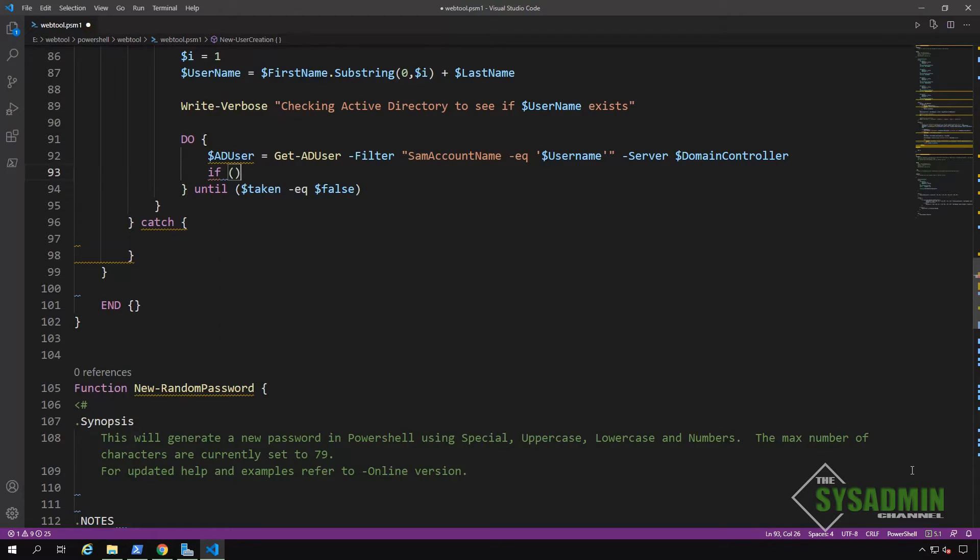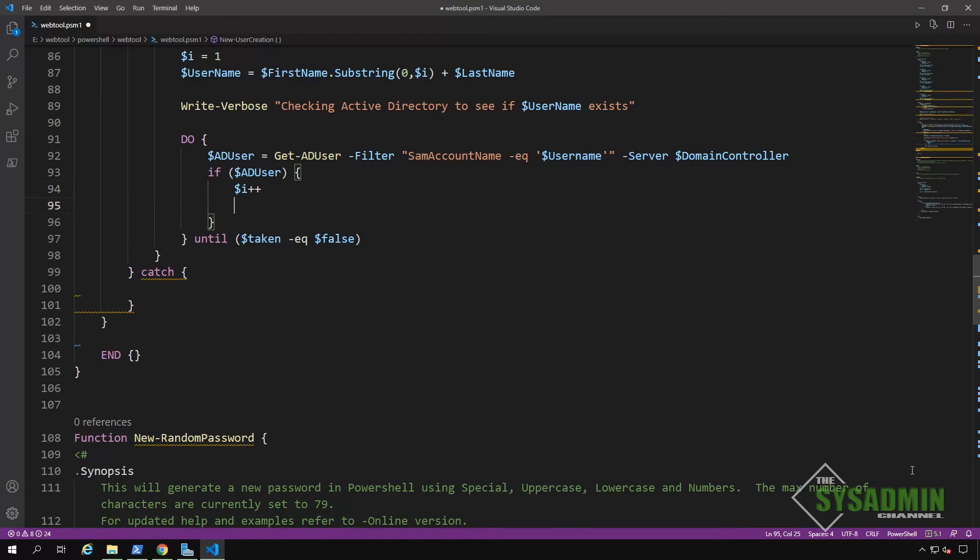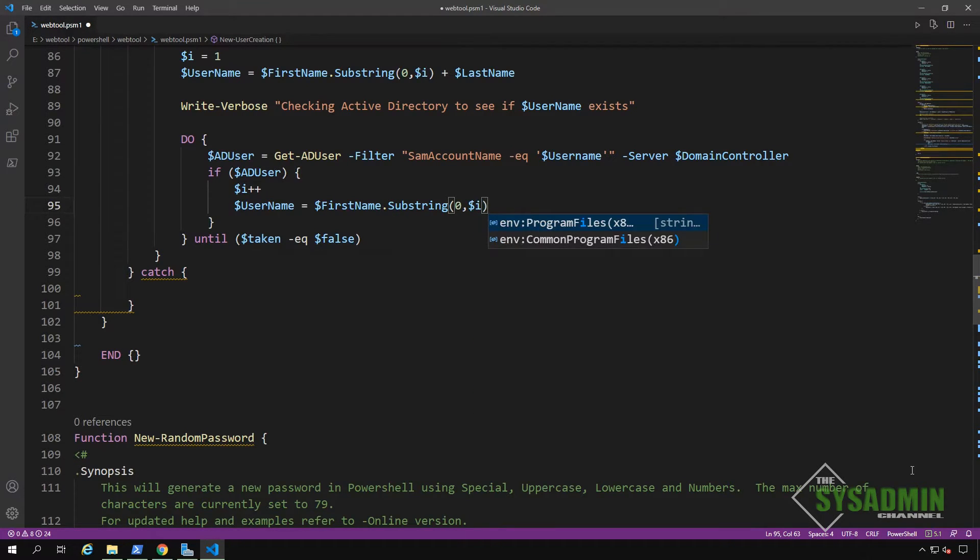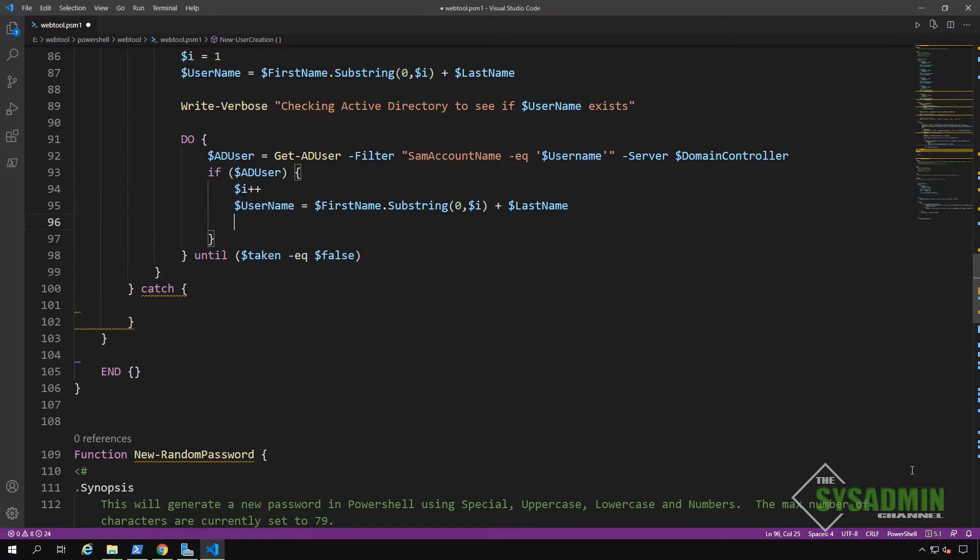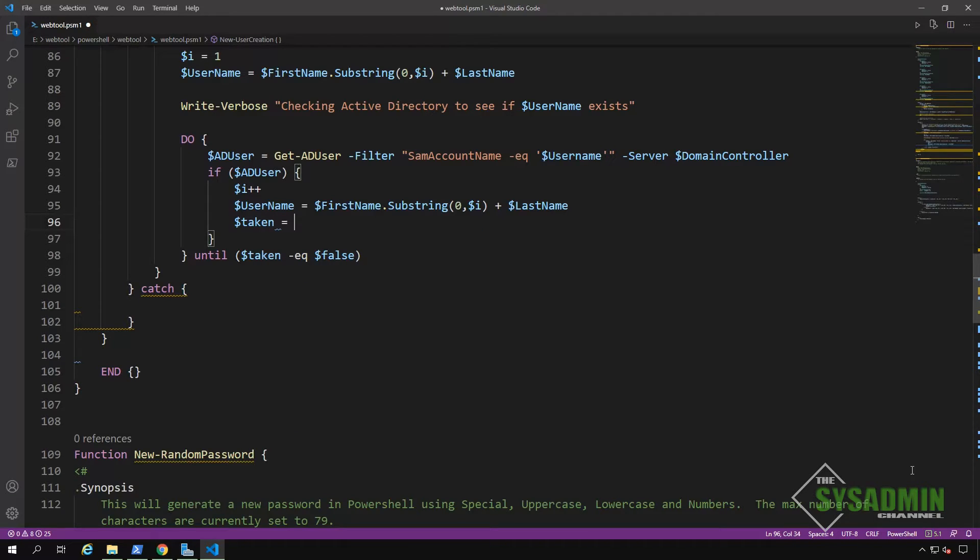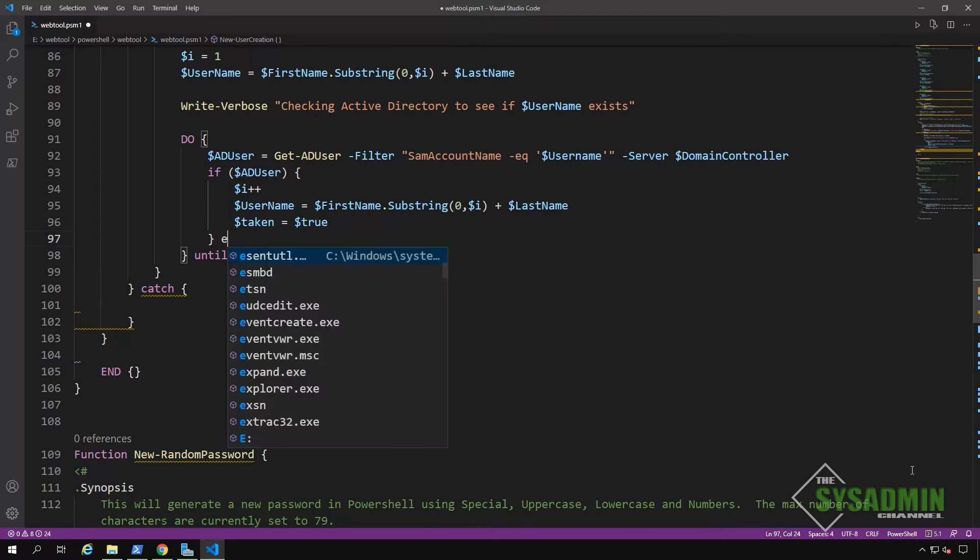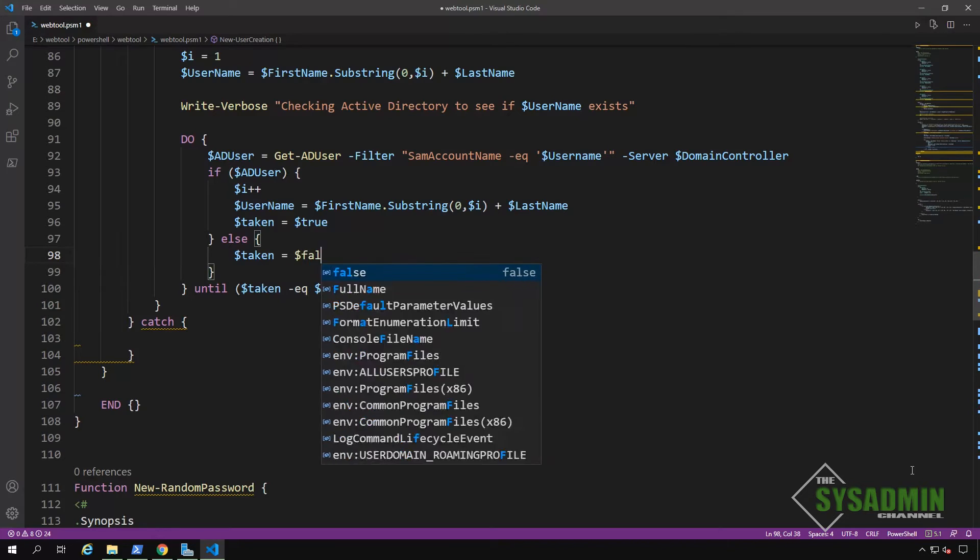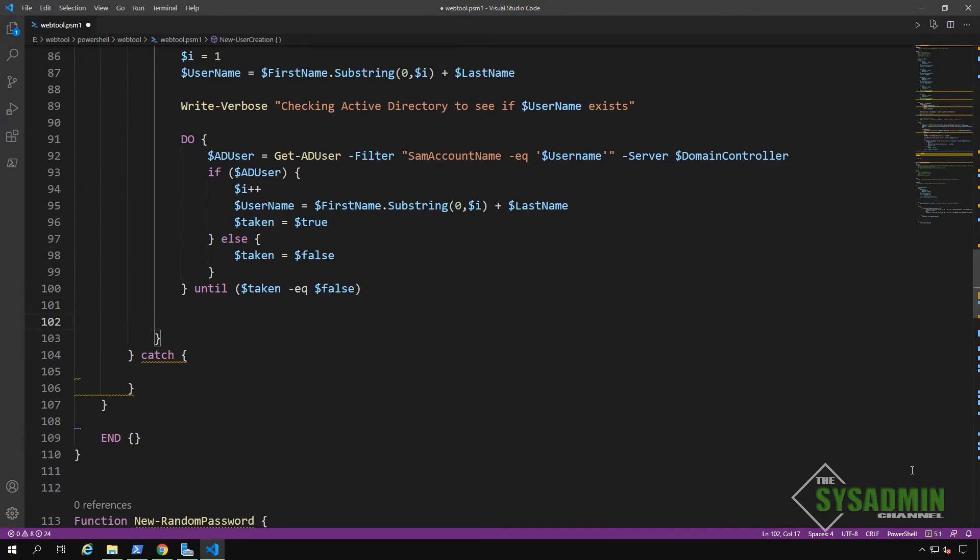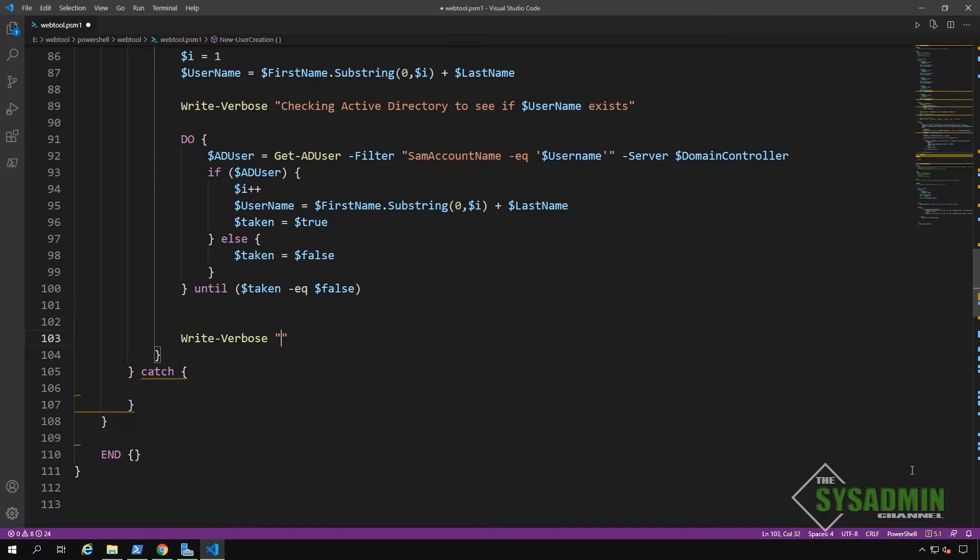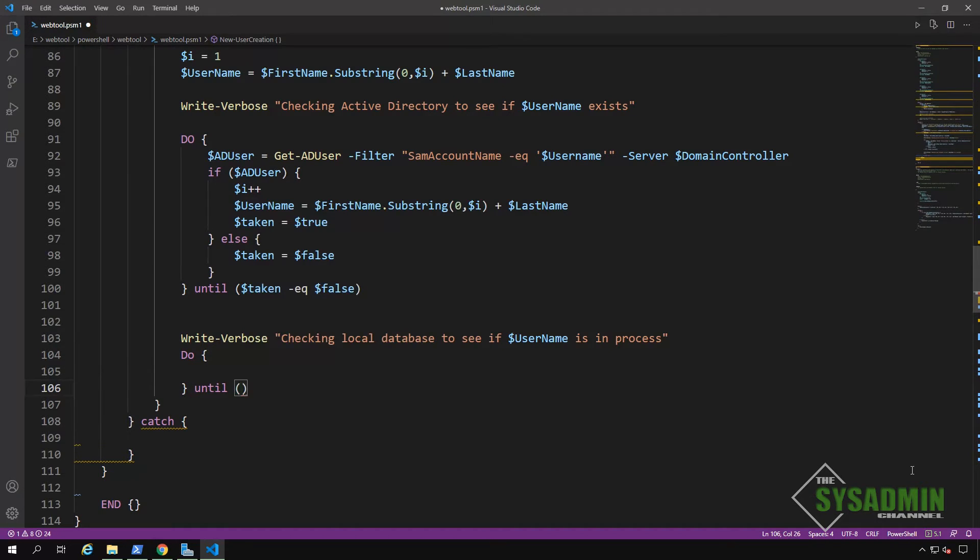Okay, so if get ad user produced a result for the username, we're going to increment the i variable to plus one. And we're going to rerun the code to generate a new username. This time, it's going to use the first two letters of the first name as well as the last name. I'm also going to set the taken variable to true to make sure that we rerun the code starting from the top of the do block. If the get ad user commandlet did not produce a result, then that means that the username is free to use. So we'll set the taken variable to false to basically get out of our do block.